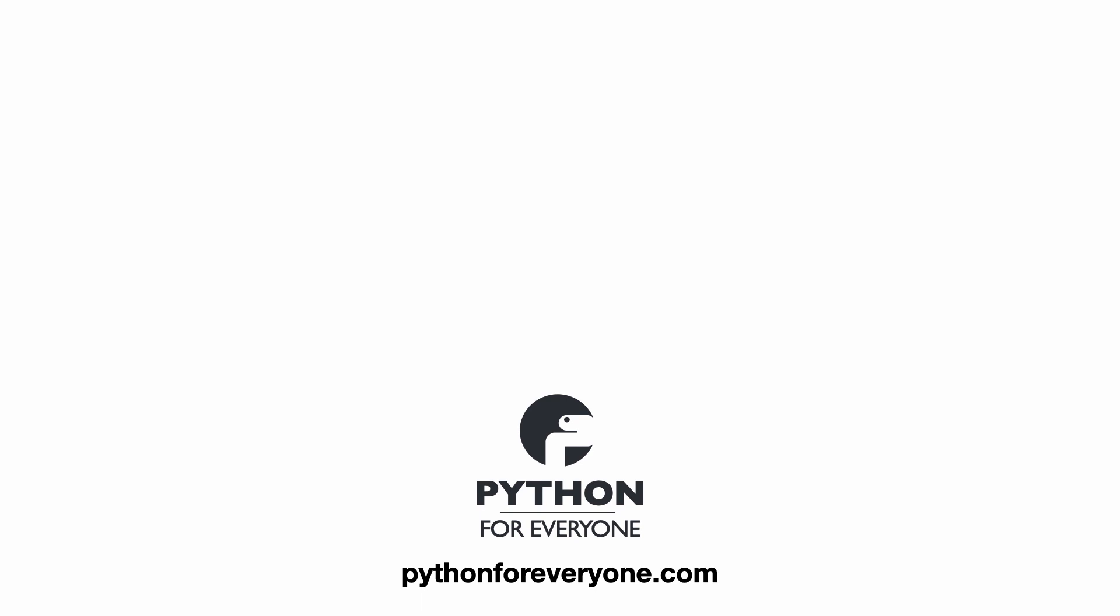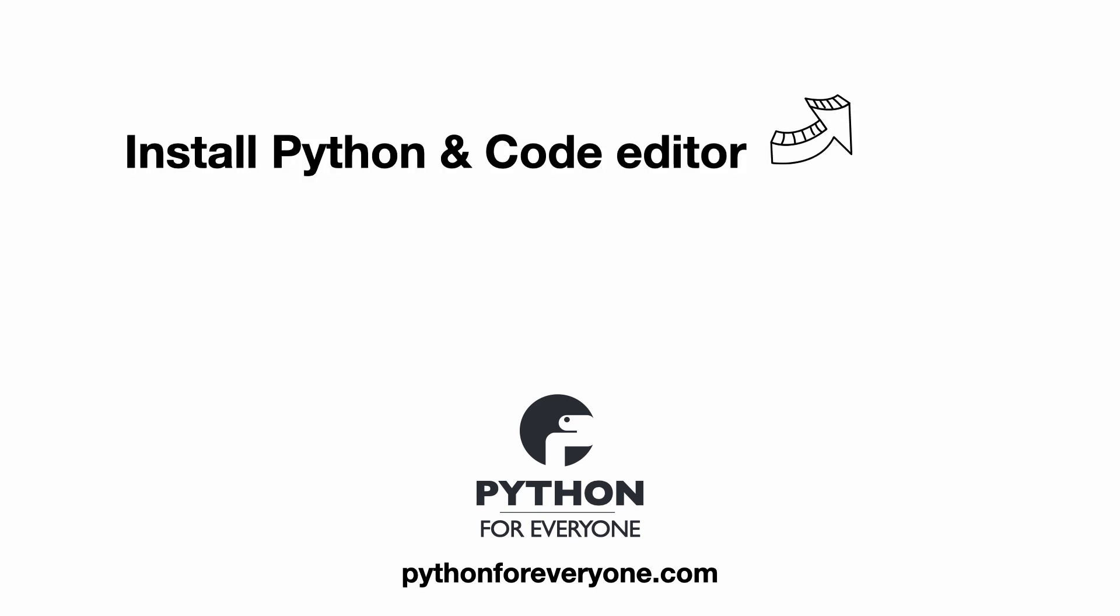This is a chapter of my Python for beginners course. If you do not have Python or a code editor installed, click on this video first.